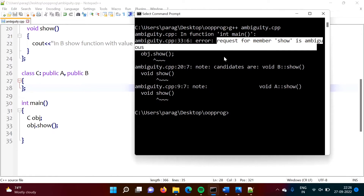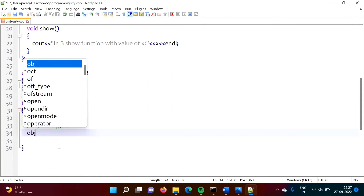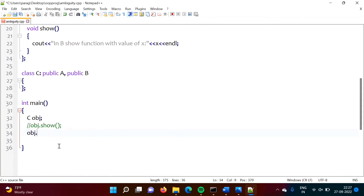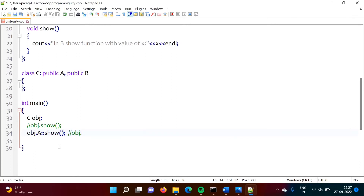To avoid this ambiguity, instead of calling the function directly, we can use the scope resolution operator. Suppose we want to run the show function from class A: we write object name, dot, then class name A, then scope resolution operator, and the function. To access a variable, we write obj dot A scope resolution operator and the variable name, for example X. Likewise we can access from class B.